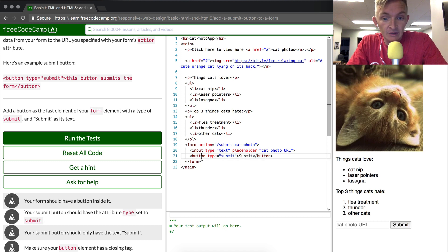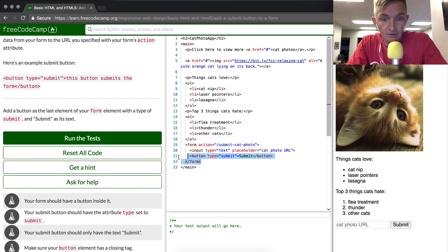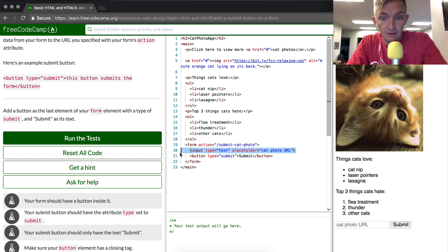And as you can see, it's inside of the form. So there's the form elements, which are here. And then there's the input element, which is a self-closing element, and then there's the button element.